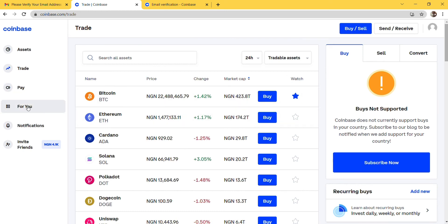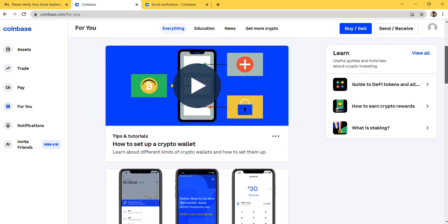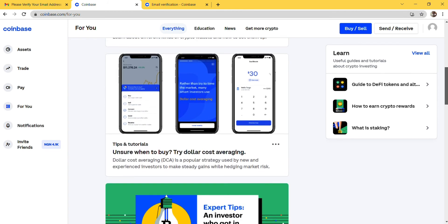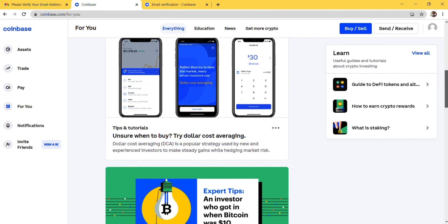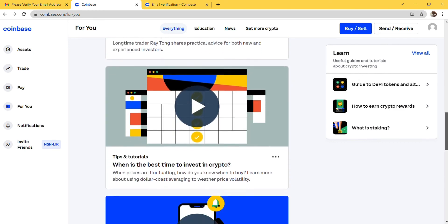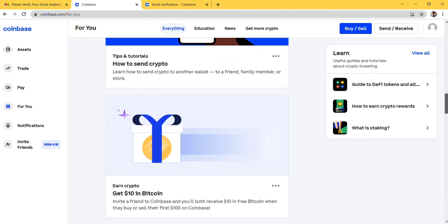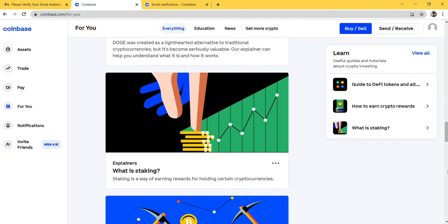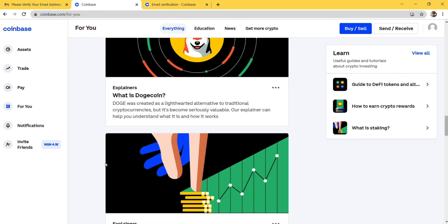When you click on For You here, you can see guides on how to earn crypto rewards. If you want to earn crypto on the app, you can. You can see how to set up a crypto wallet, different tutorials like when to buy, try dollar cost averaging. All these articles and videos can help you on the Coinbase app. How to send crypto, get $10 in Bitcoin - you can earn Bitcoin on this app.